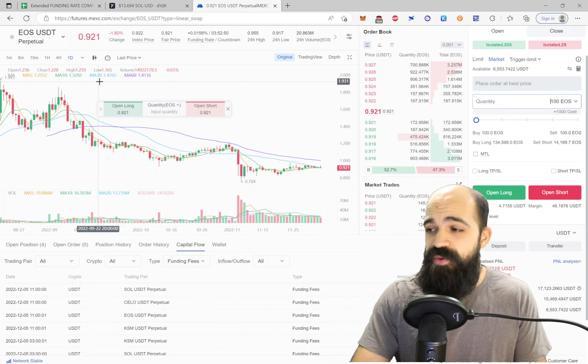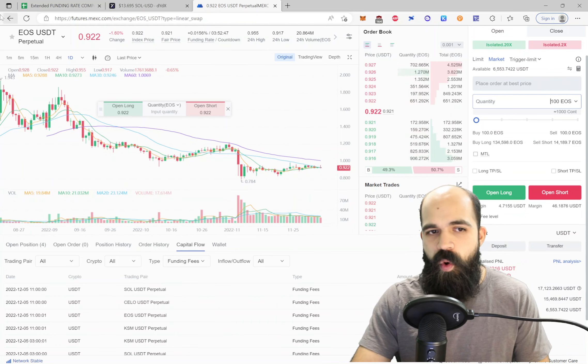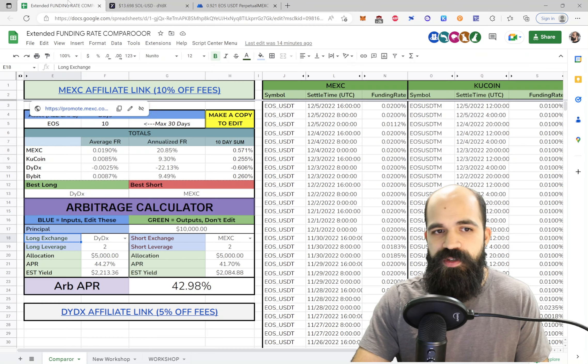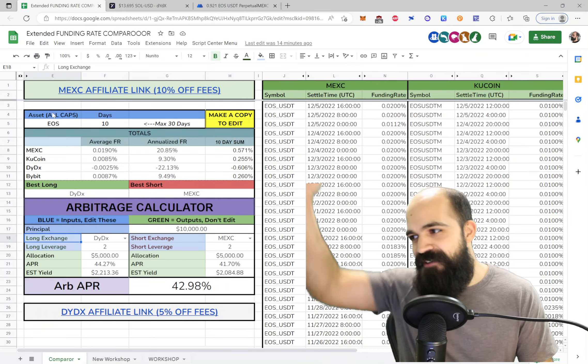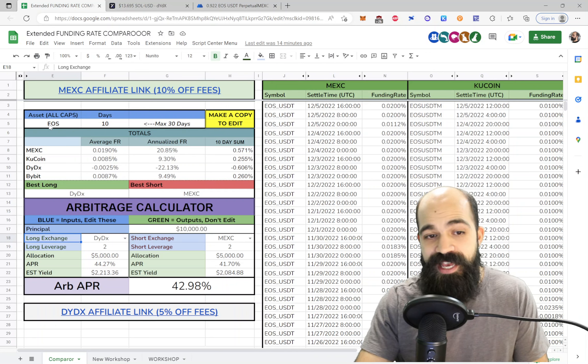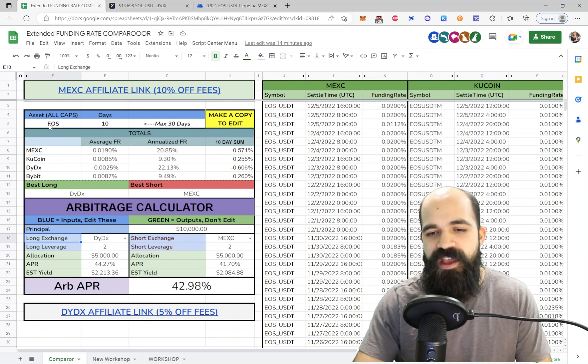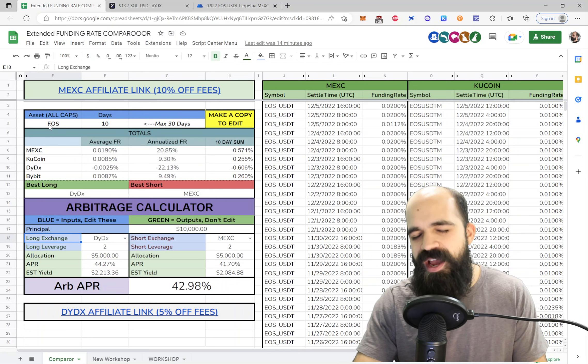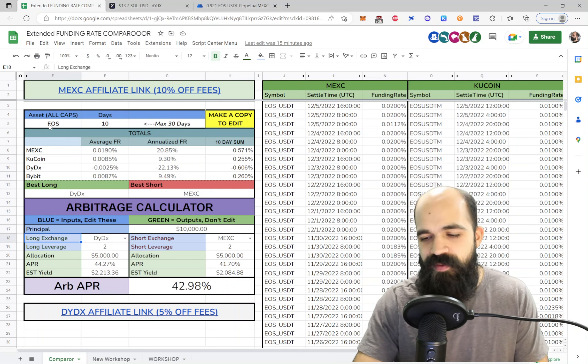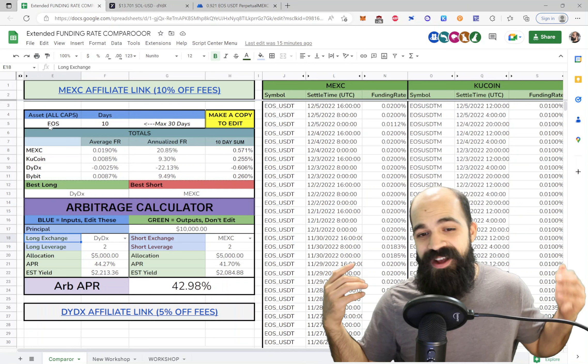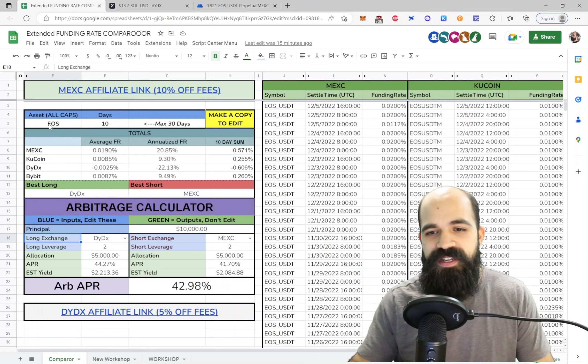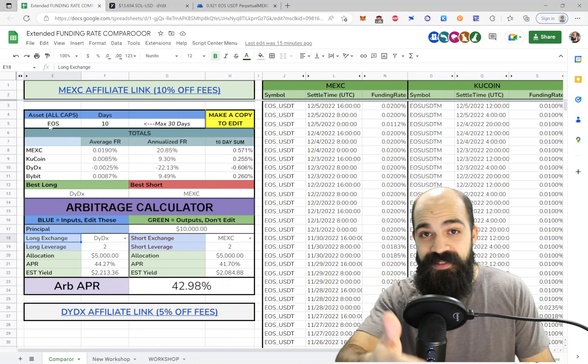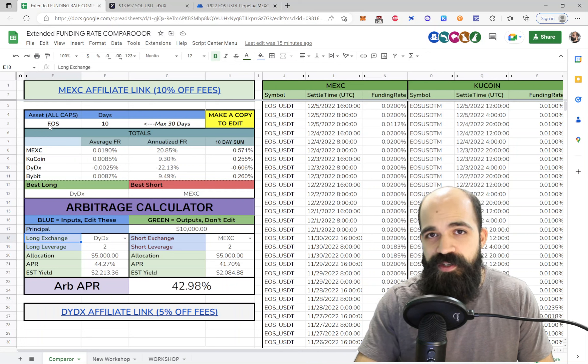Alright guys, that's pretty much it. I do want to say that one member of the DeFi Dojo Discord actually created a Python script that goes through every single potential arbitrage opportunity that can be entered into this calculator and spits out which ones are the best. And I have just been mind blown by the intellectual capital that our community has. If you would like to see things like that and have this beautiful report that tells you all of the best opportunities using this calculator, then please consider joining the DeFi Dojo Discord.